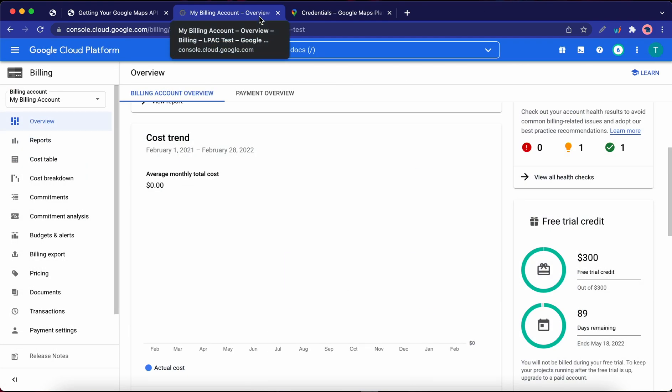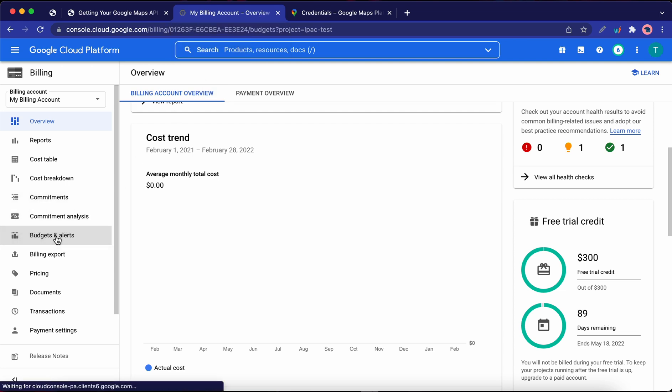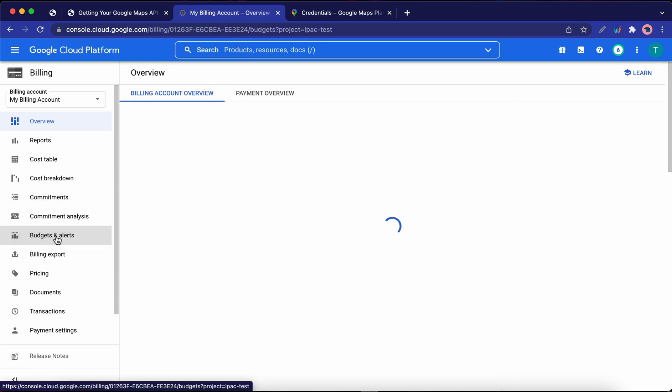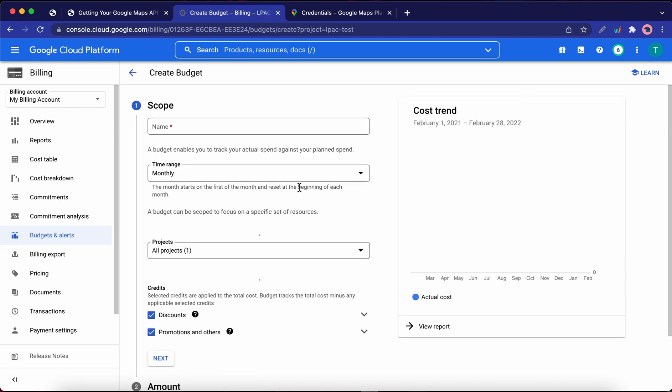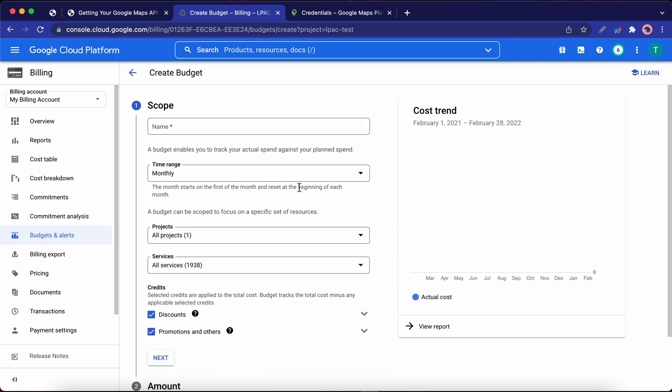Once you're done setting up billing, click on the Budget and Alerts tab on the left-hand side. Next, click on Create Budget. Now we need to give this budget a name. So I'm going to call this Low Free Credit Alert. But you can add anything descriptive.